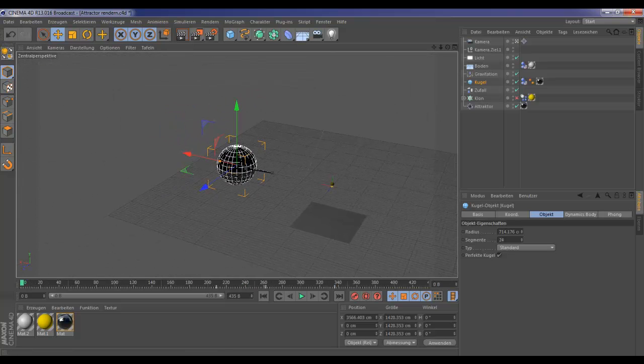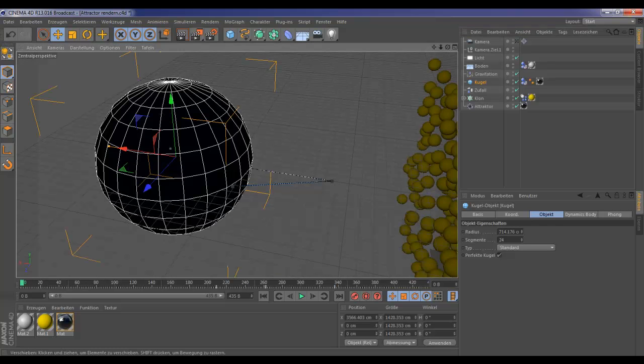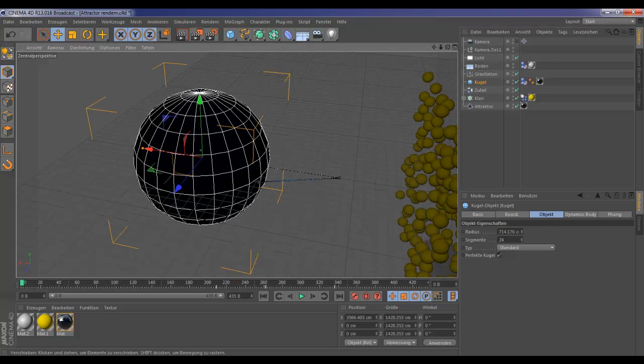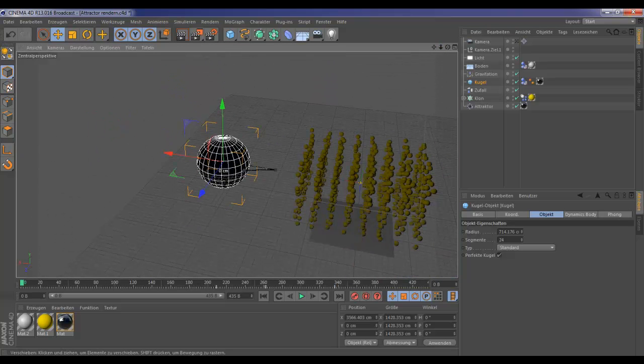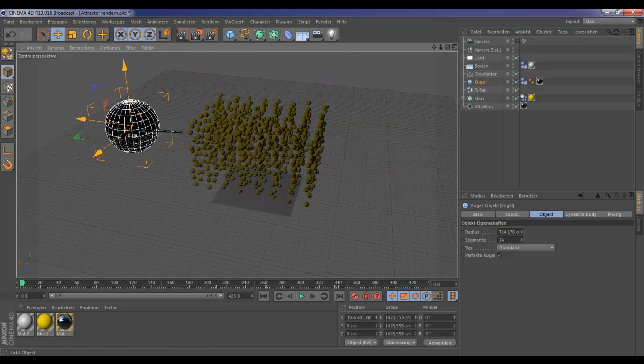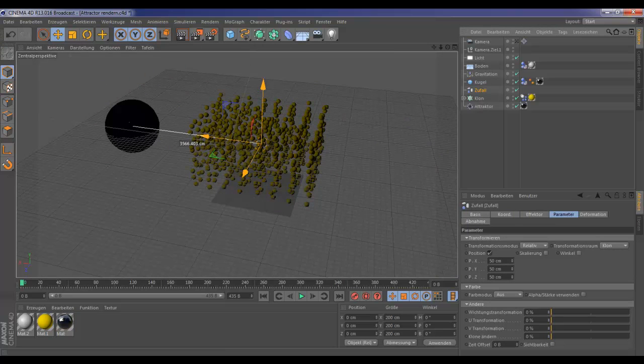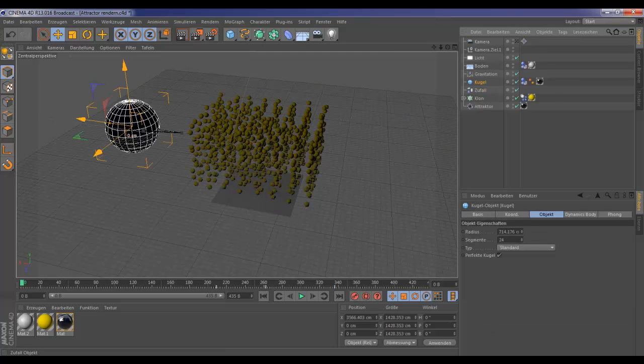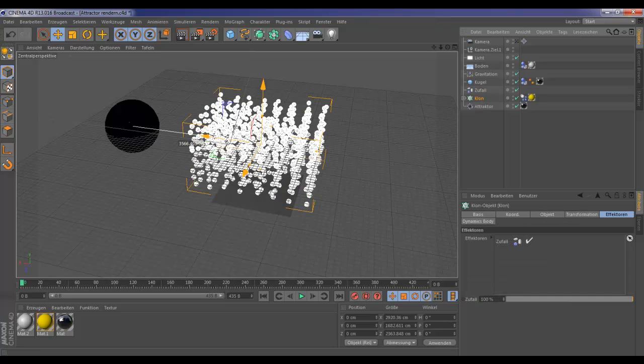Now let's see what we got also in this scene. We got a clone object. Down here we got a random effector. Then you go to clone, go to effector, you got the random effector.